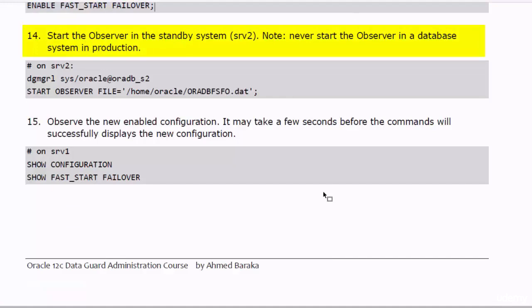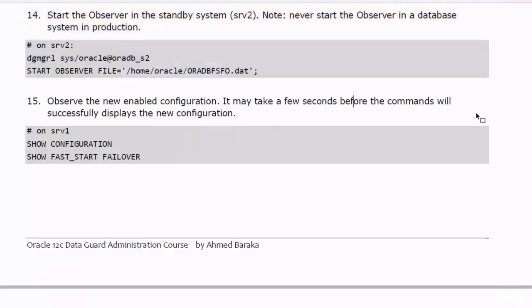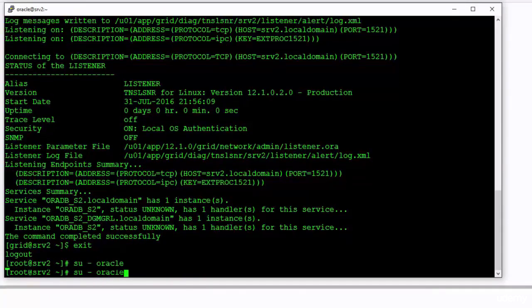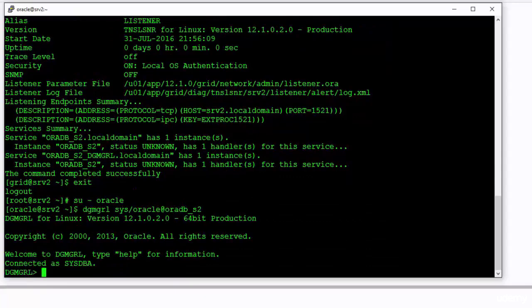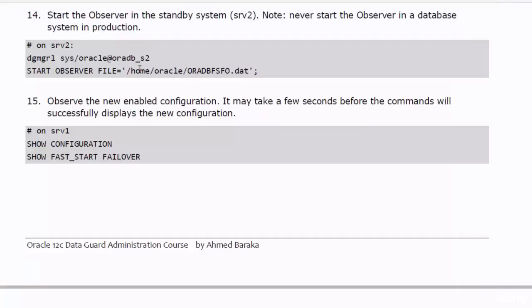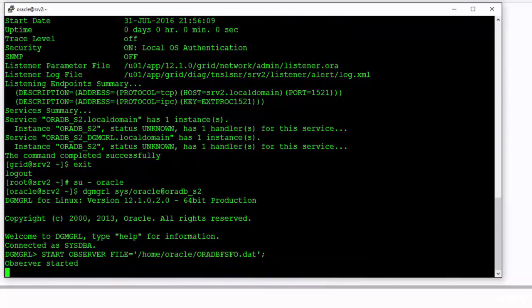Start the Observer in the standby database. Be aware that in a production environment this step must be done on a separate computer — the Observer should have its own dedicated system. After you start the Observer process, you will not receive control back in the command line. This DG-MGRL window will be dedicated to the Observer process.